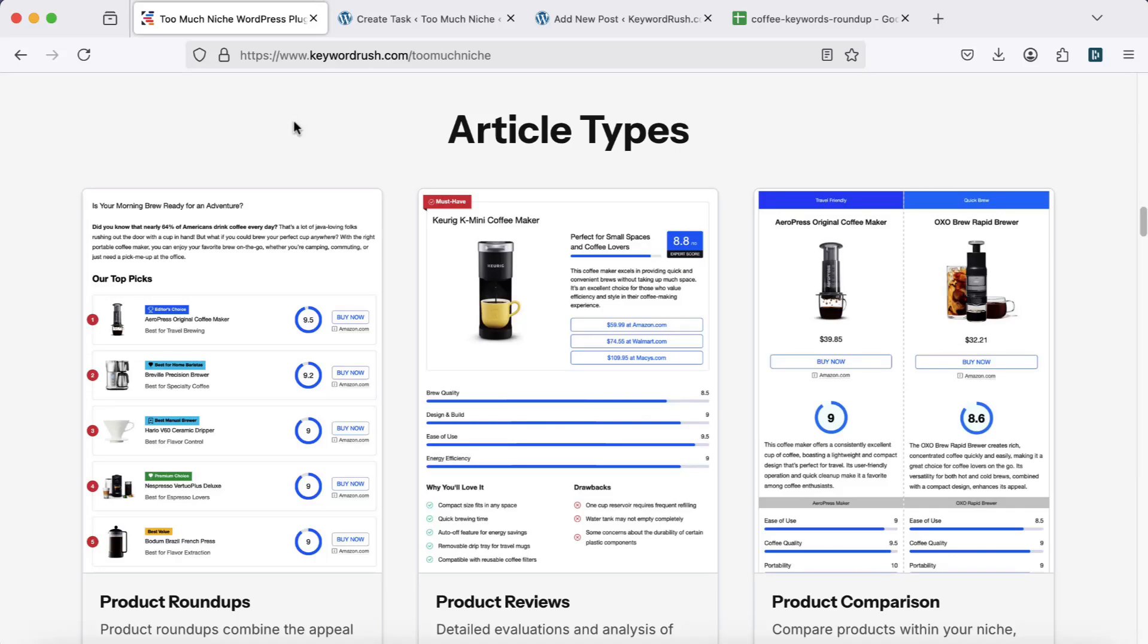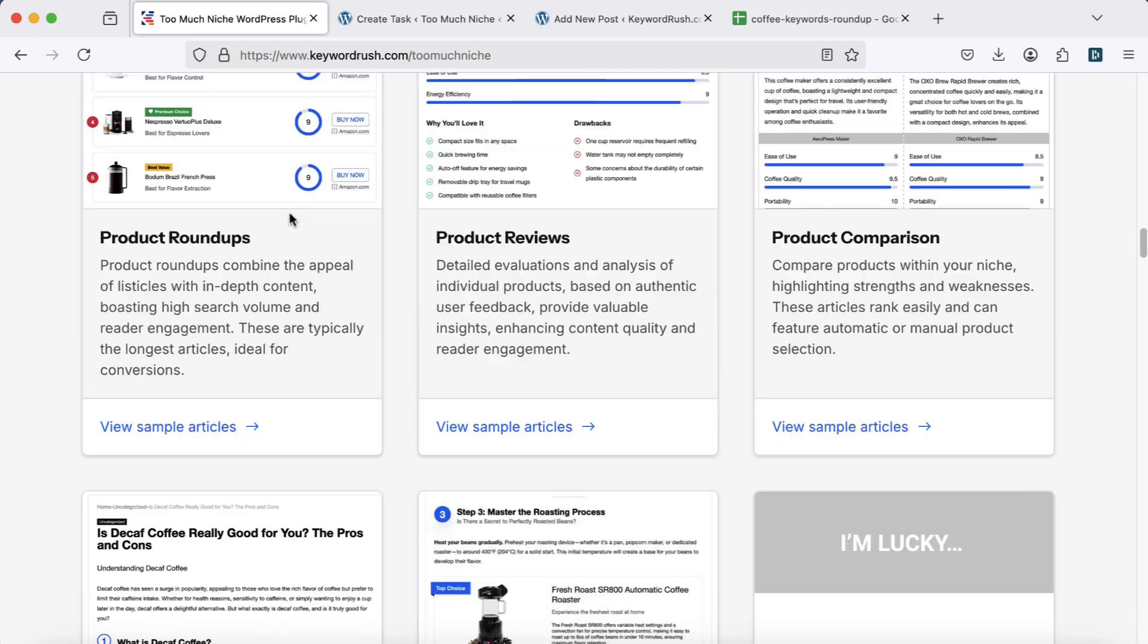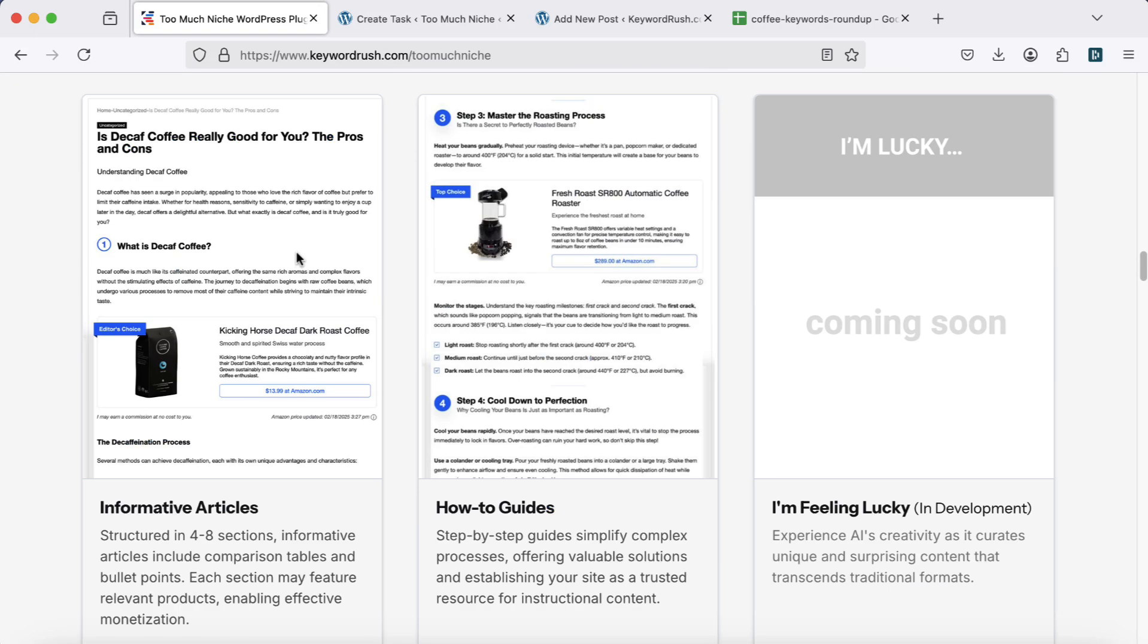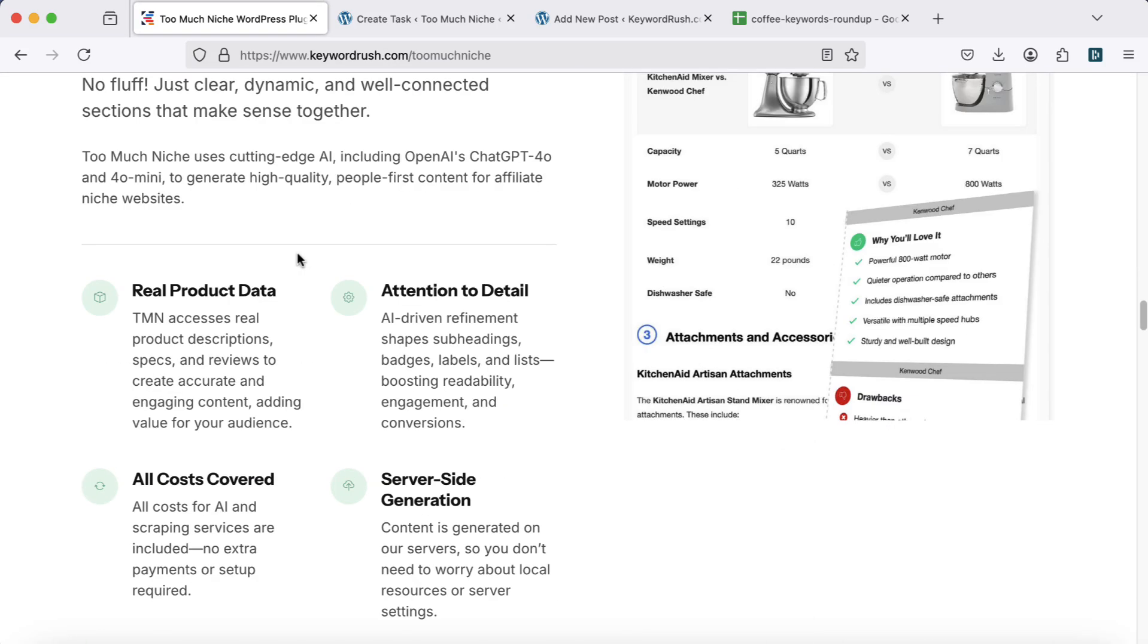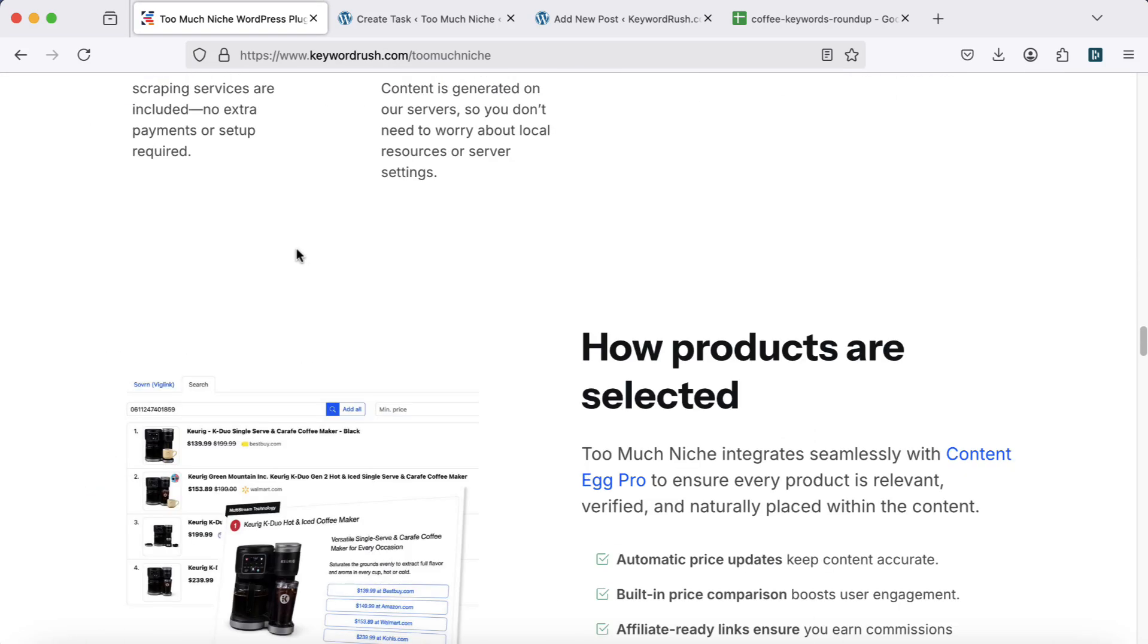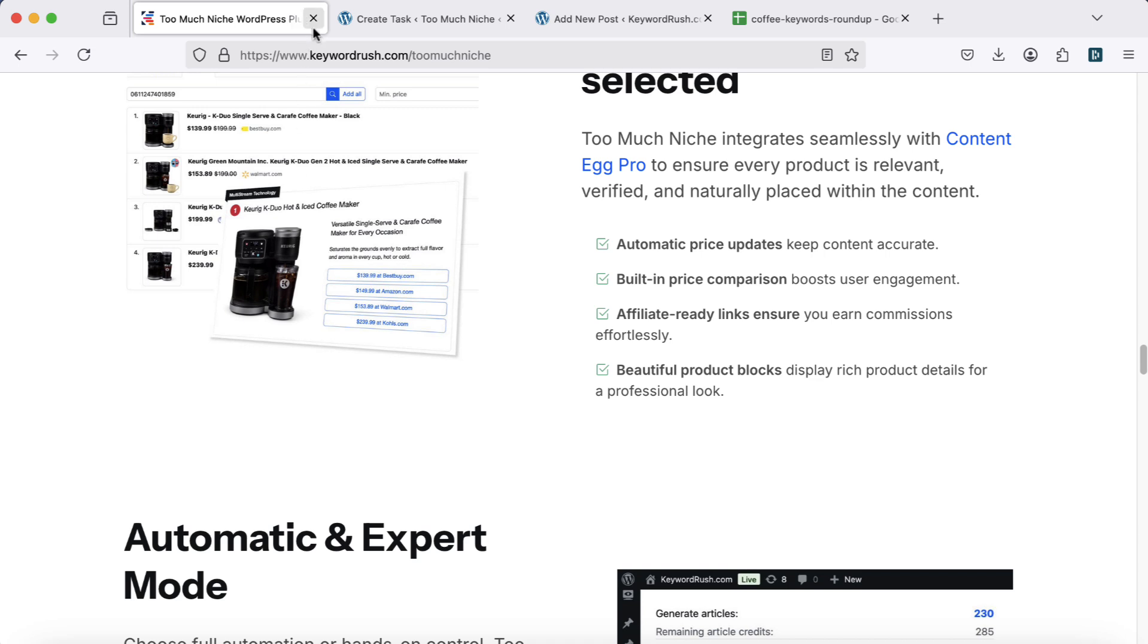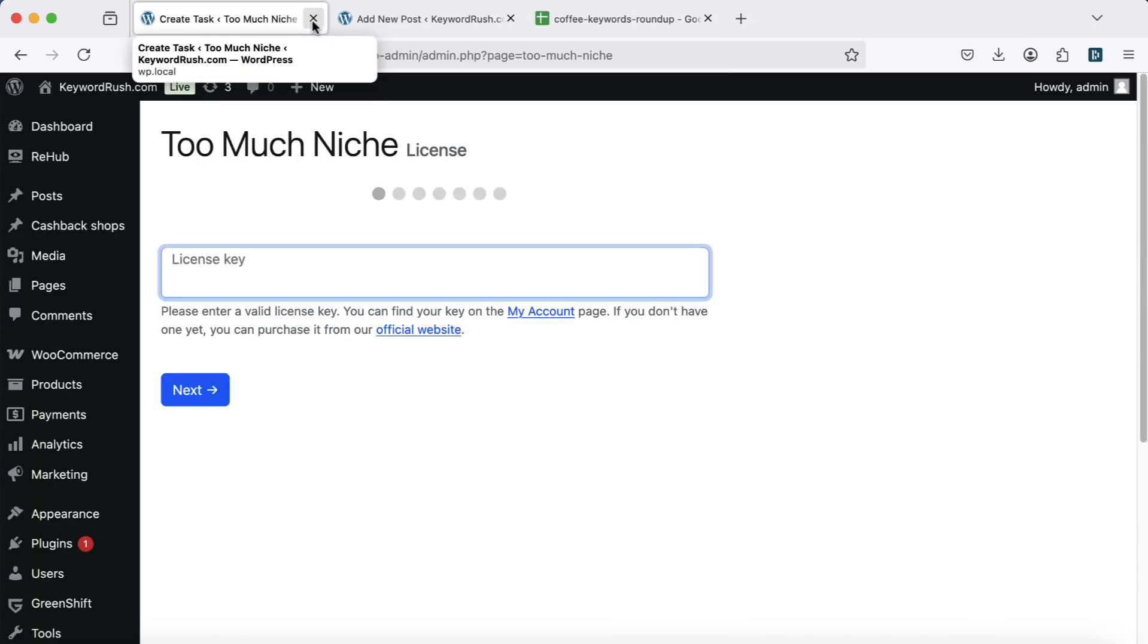Hey there! A new version of the TooMuchNiche plugin is here, and in this quick overview, I'll show you how it works. Let's get started.